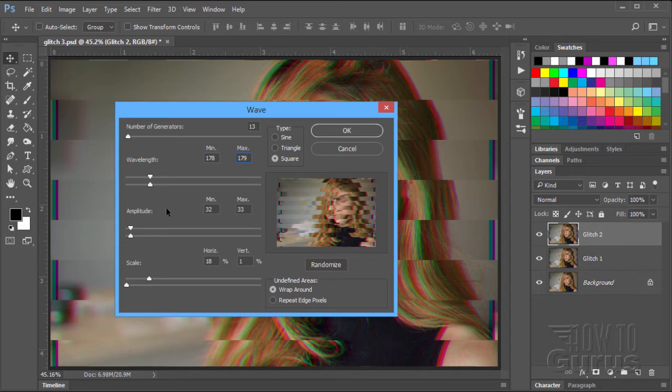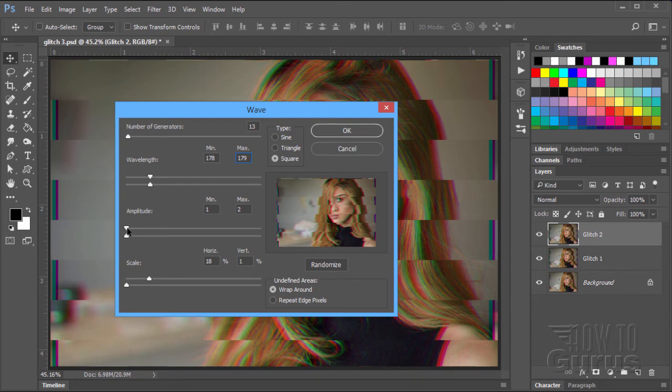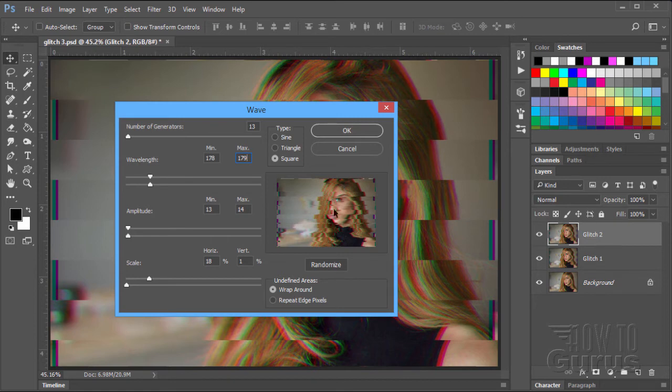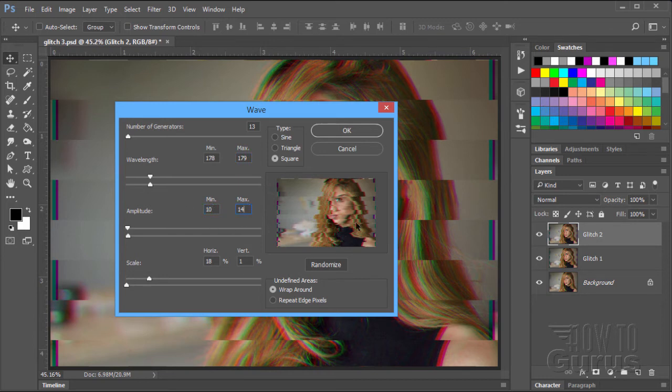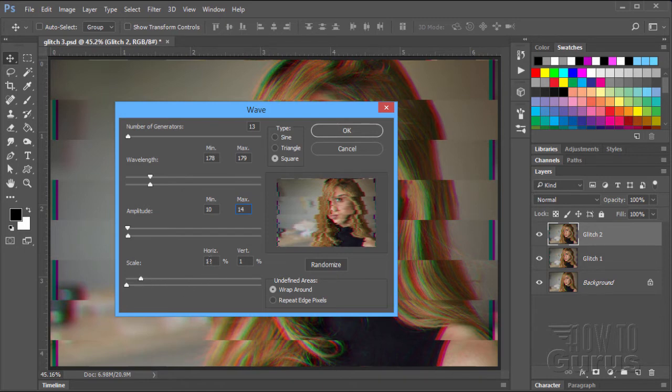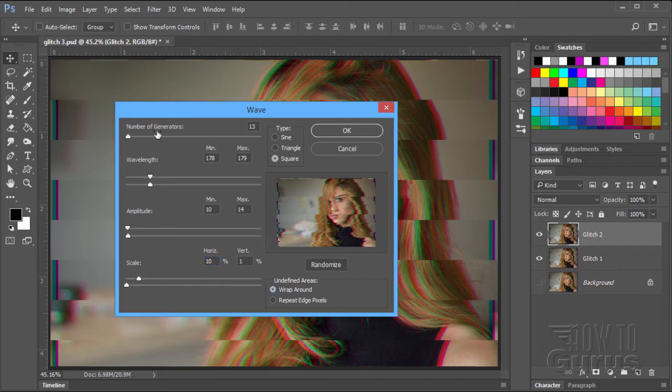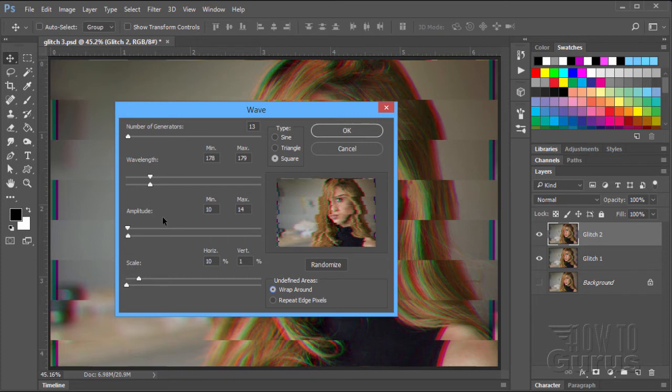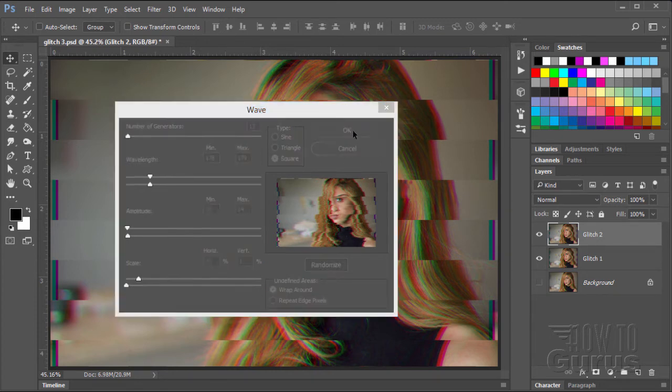On the amplitude, let's bring the amplitude down as well. If it's smaller, there's not quite as much of a shift. And you can see how this new set is giving me a bit of added distortion in here and a bit of randomness on this. Now, the settings that I used were 10 and 14 on the max right there. Now, it's still too much on the scale. I want to bring the scale down a bit. So I will bring this down to 10. So there we go. There's the basic settings for that. Generator is 13. Wavelength, 178 and 179. We're still on square. Amplitude, 10 and 14. Horizontal scale at 10 and vertical still at 1. And let's go ahead and choose OK.